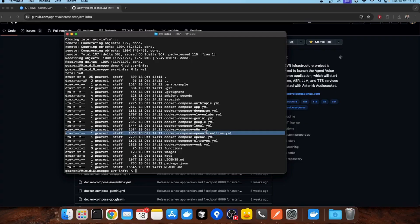Before we start, let's quickly review what SDS is. SDS stands for speech-to-speech. It's the fastest and most natural way to have a real-time conversation with AI. Your voice goes in, the AI processes it, and you instantly have a generated response.